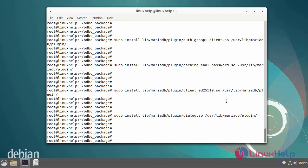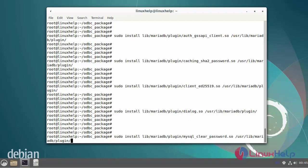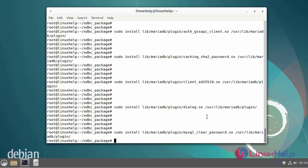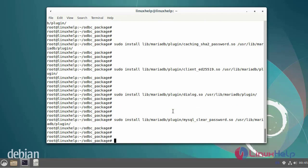Next, install the MySQL clear password.so file by using commands. After installing the MySQL clear password, next I am going to install the sha256_password.so file by using the following commands.